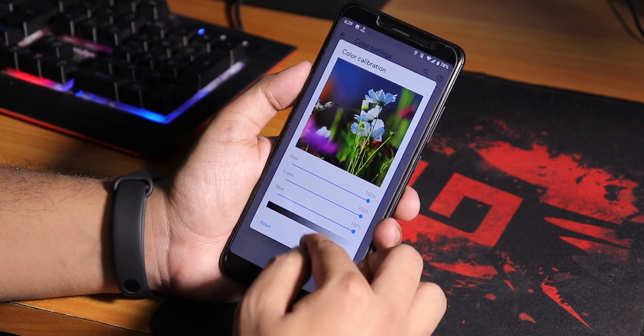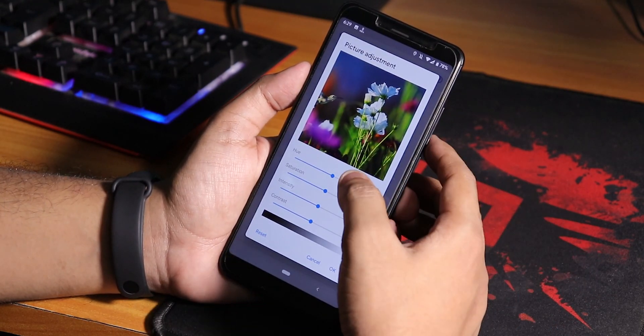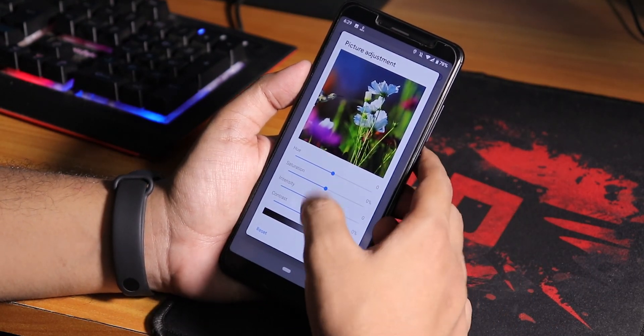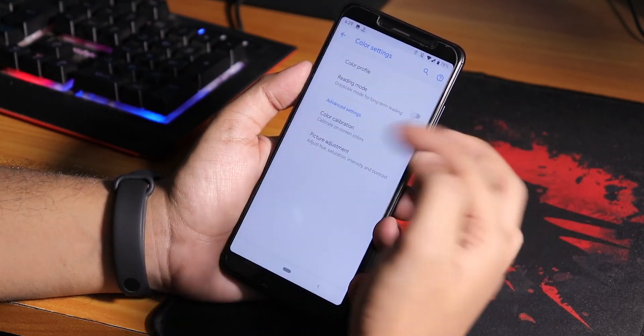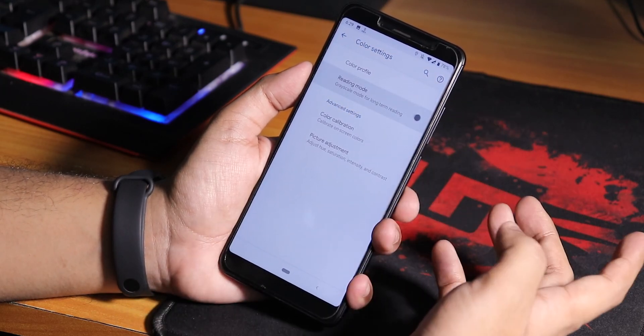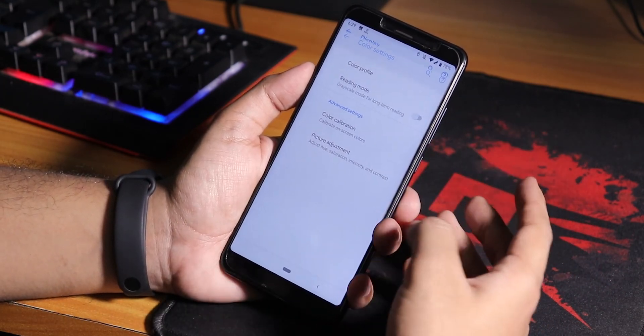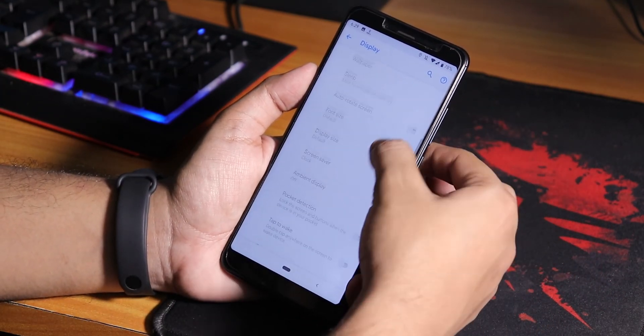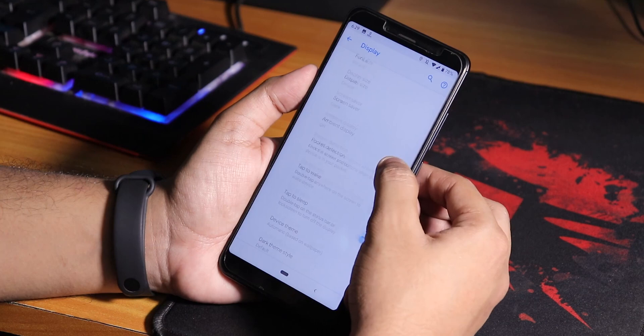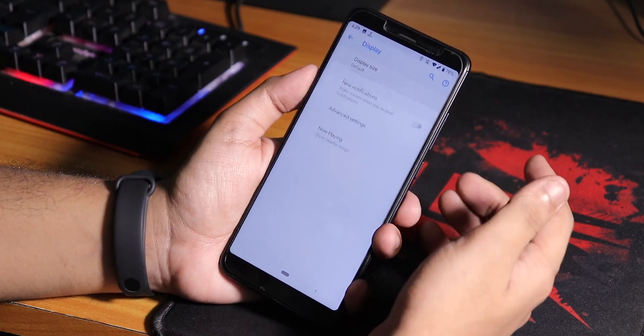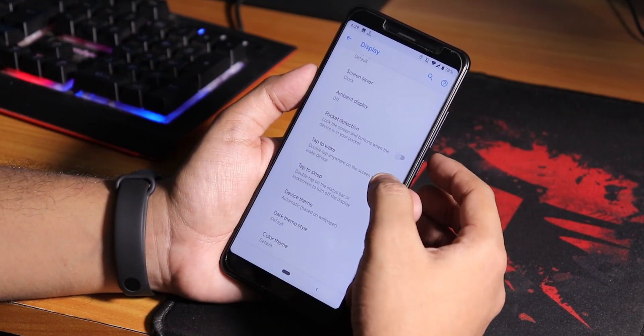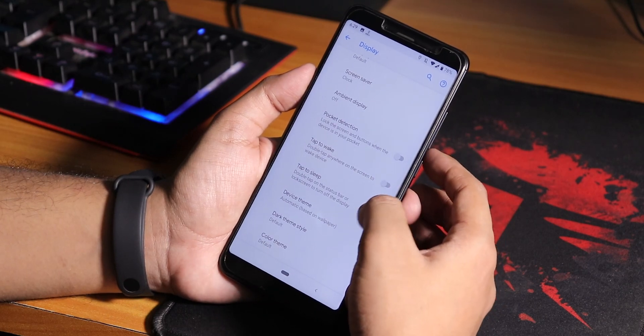You can control the whole screen RGB and even control the hue, saturation, intensity, and contrast. We have the reading mode which makes the display grayscale. We have pocket detection mode, ambient display if you need it, and double tap to wake and double tap to sleep on the status bar is working fine.